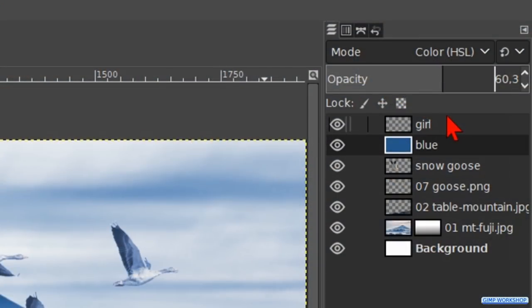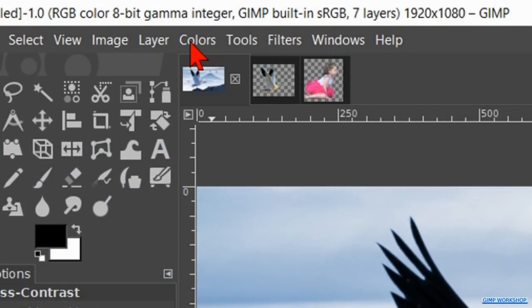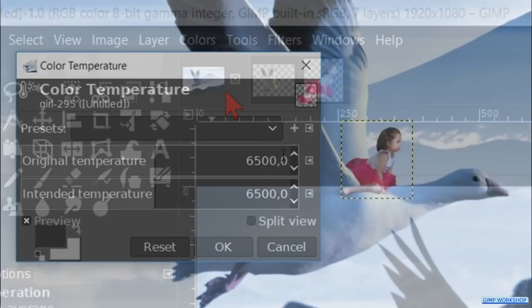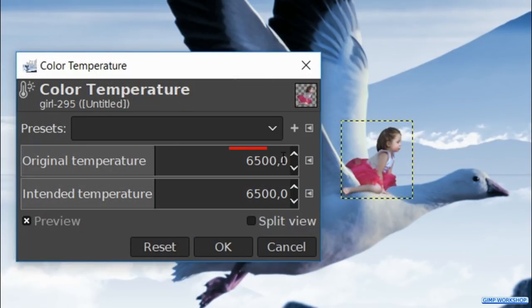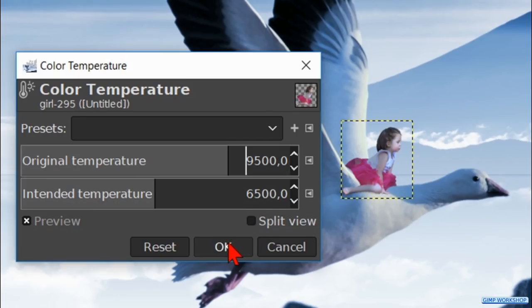Activate the girl layer. Click on colors and then on color temperature. Make the original color temperature about 9500. Then click ok.